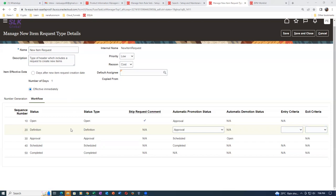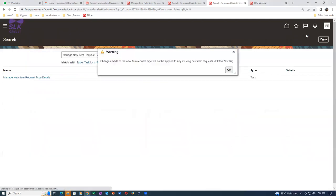My new item request is now set for bypassing the definition. Remember you can only have one NIR type - not multiple. When practicing, do it quickly because somebody might have changed it. You're all working on the same instance. Click on the entry criteria and exit criteria on the workflow to verify attributes are filled.